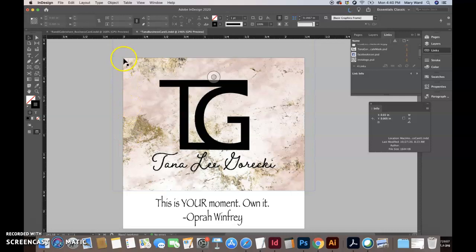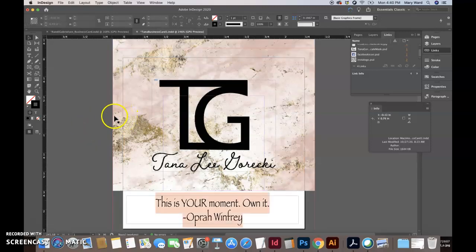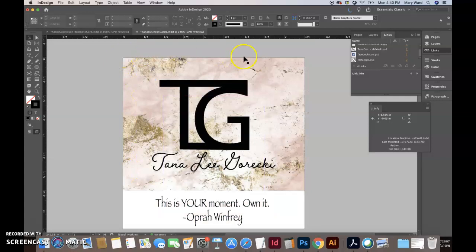So the printer, a physical printer cannot print up to the edge of a business card. So it's printed on a bigger piece of paper with the bleed, and then it's trimmed down to size. That's why we put bleeds on things.